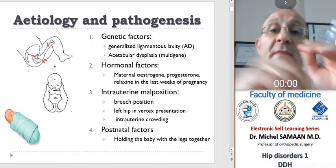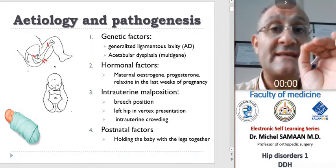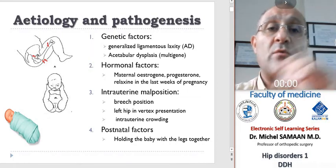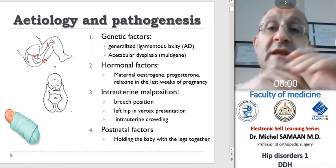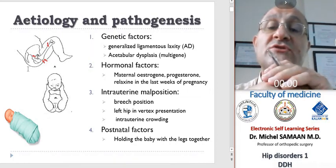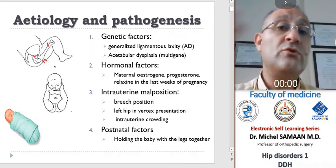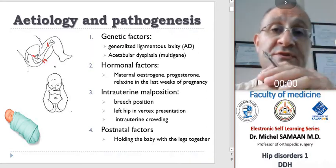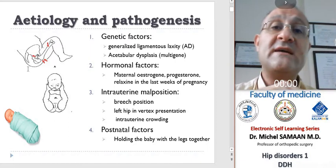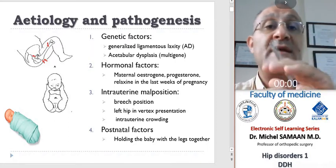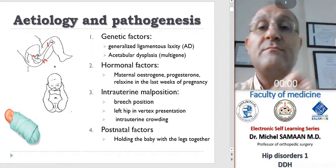Intrauterine malposition — intrauterine breech position with extended legs — affects firstborn babies. Unilateral dislocation usually affects the left hip because in the usual vertex presentation, the left hip is adjacent to the mother's sacrum, placing it in the adducted position.